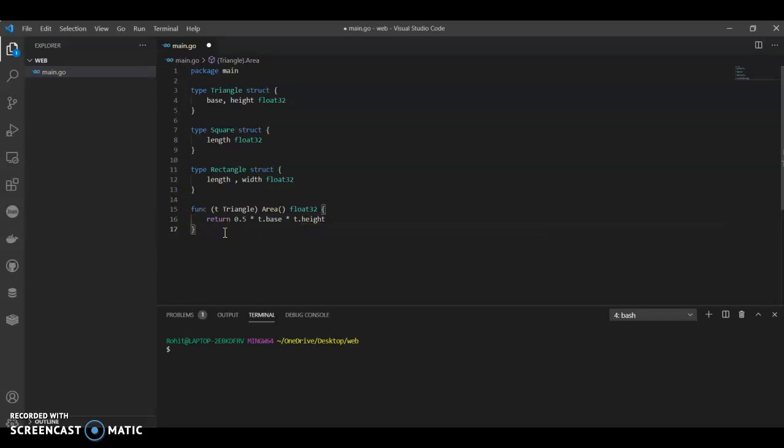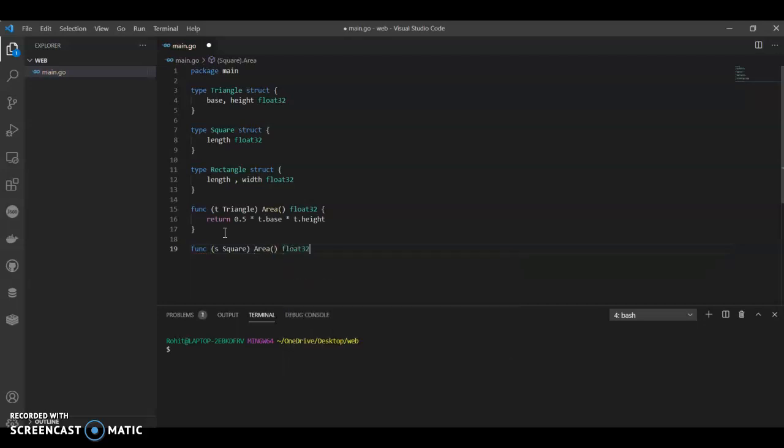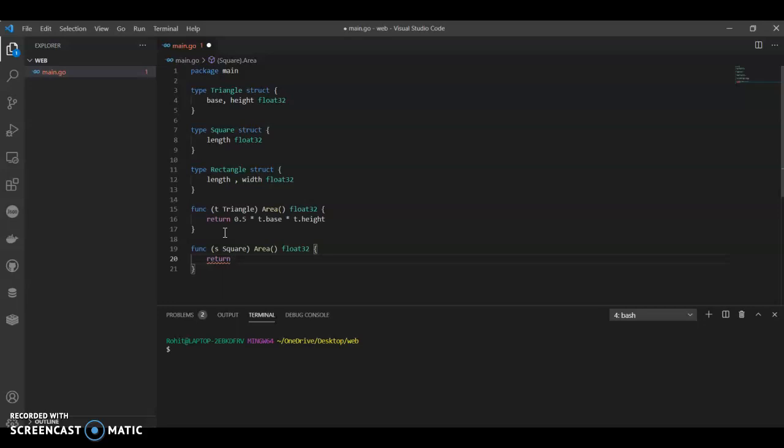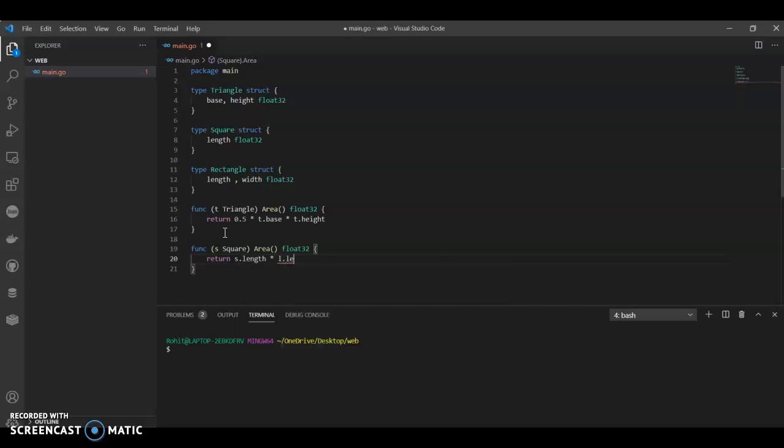Now we will call the method for square. S square, area, float32. Return, and what's the formula for that? S.length into length. We know that formula is s square, so length into length.